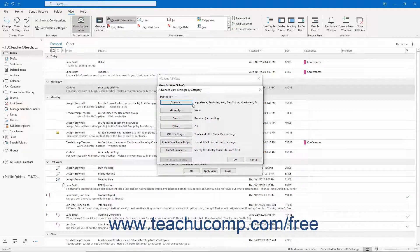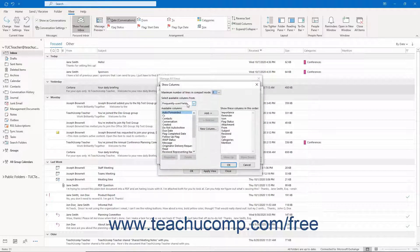The Advanced View Settings dialog box has seven buttons you can click to change the view's settings. Depending on your selected base view type, however, not all the buttons are necessarily available. To set the appearance of columns, if available for your selected type of base view, click the Columns button to open the Show Columns dialog box.